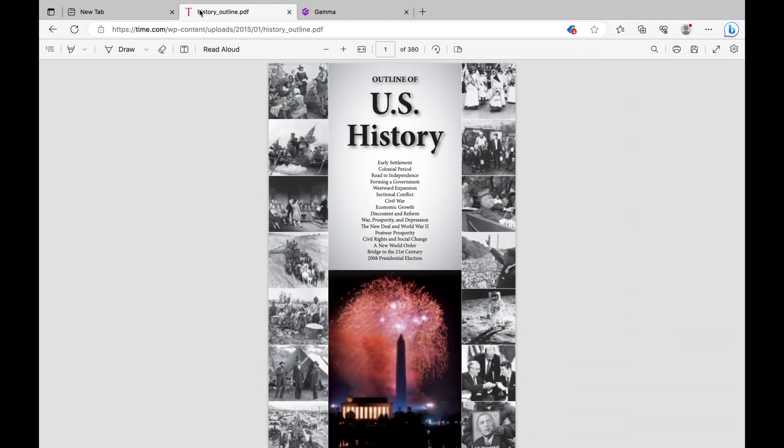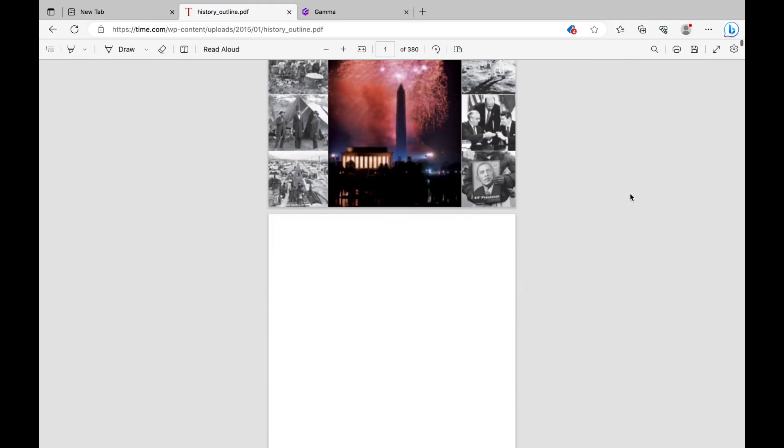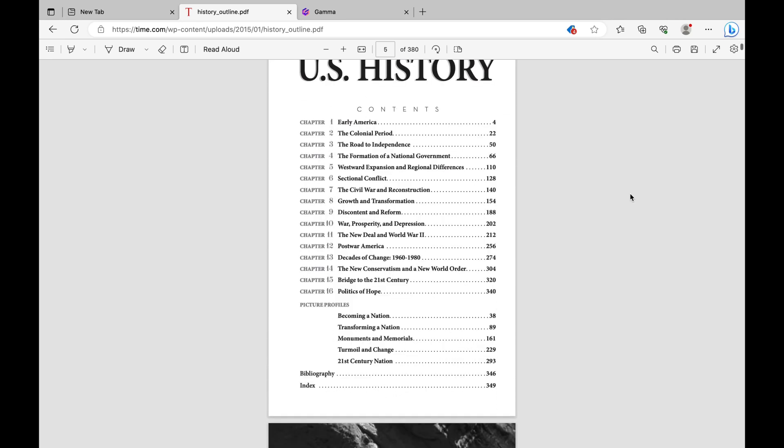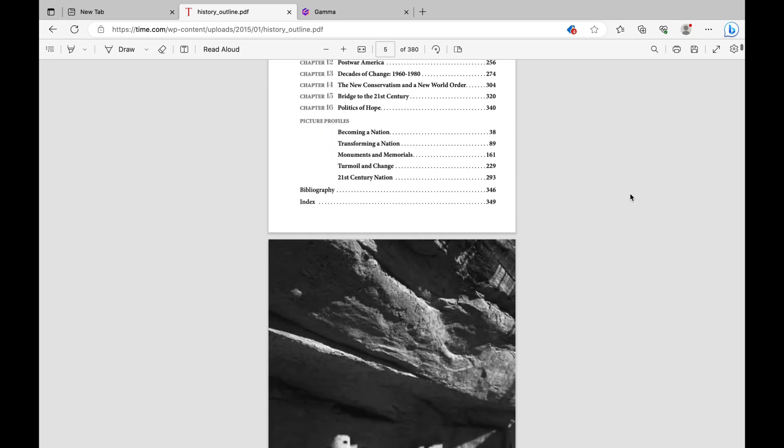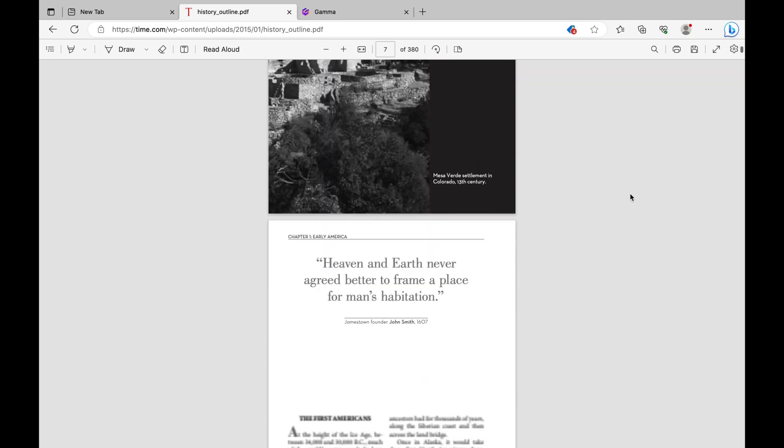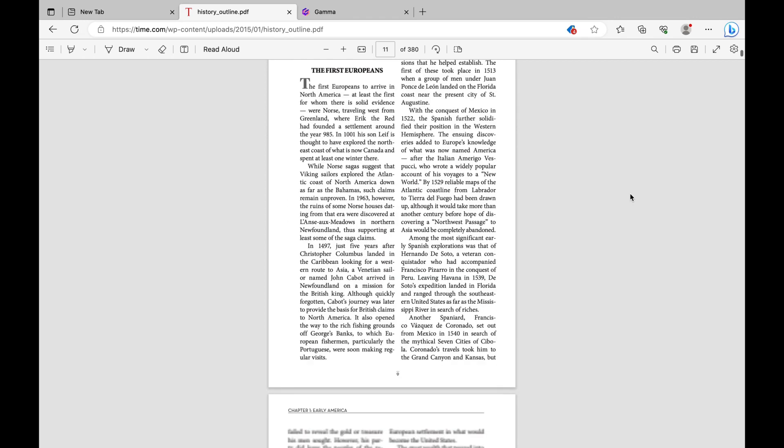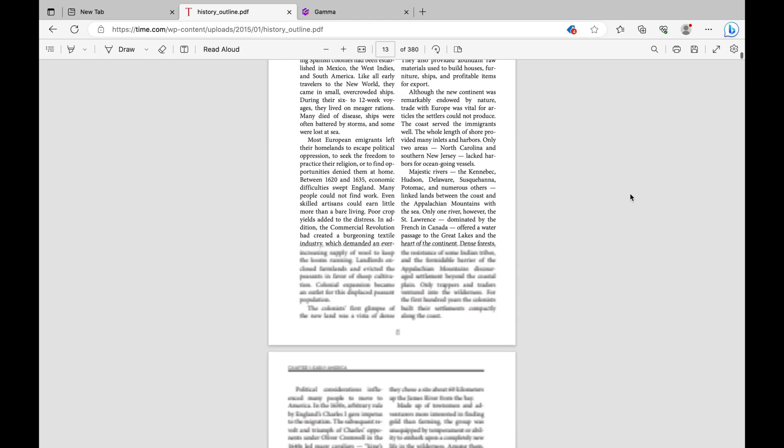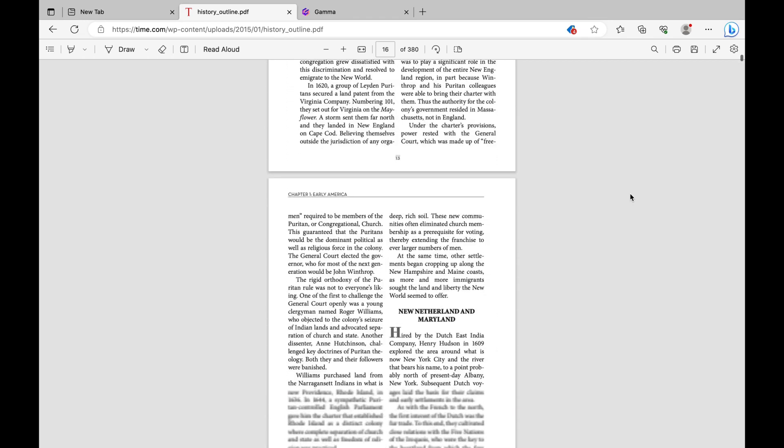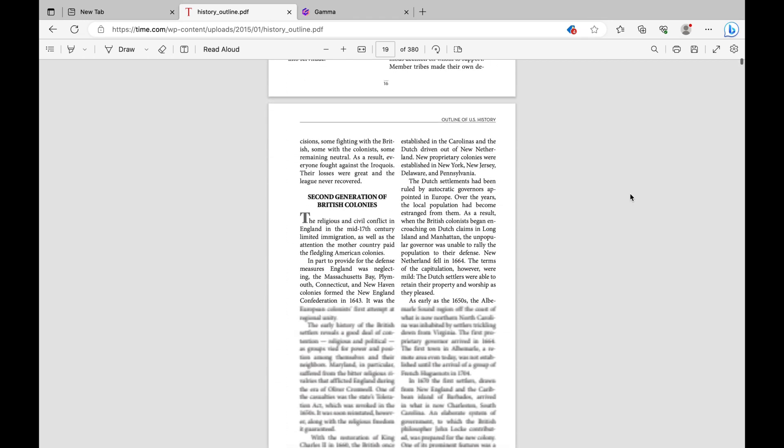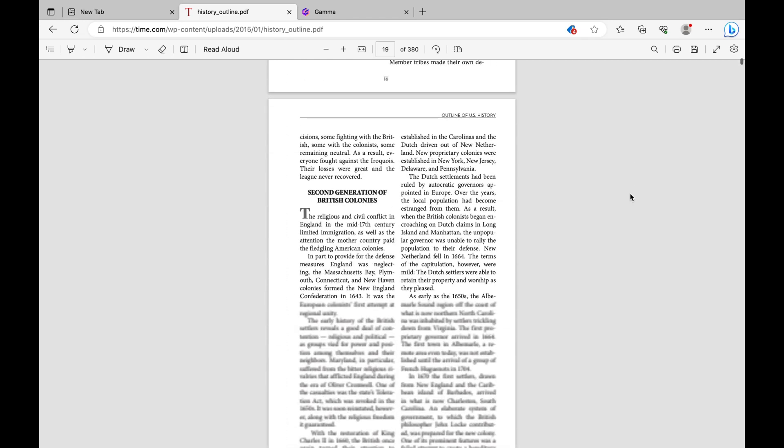So once you've opened up your Edge browser, you're going to pull up that document or PDF that you want to use for your slide deck. For my example, I'm going to use this history textbook. As you can see, there's a ton of pages and chapters, but for the slide deck, I'm going to focus on chapter 1, which is about early America.